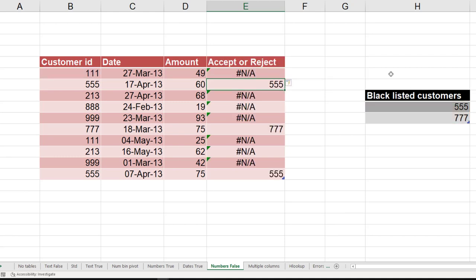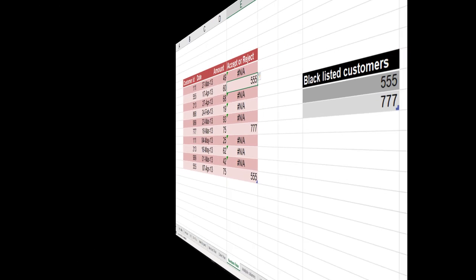Now wherever it did not find an answer, that means in simple terms that customer is not blacklisted. Later on, we'll come back to this and see how to convert that into a more understandable accept or reject. But let's proceed further.